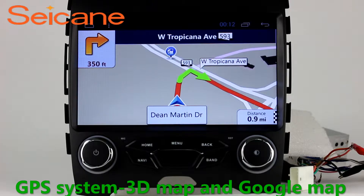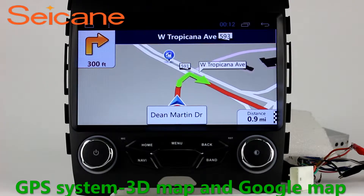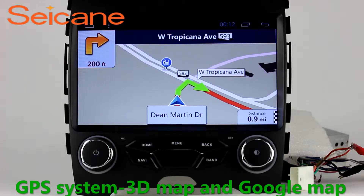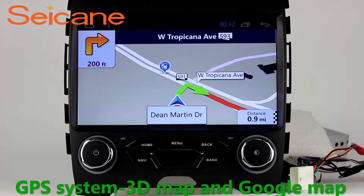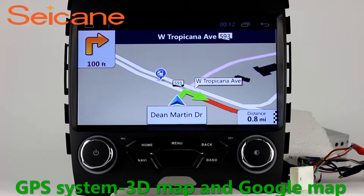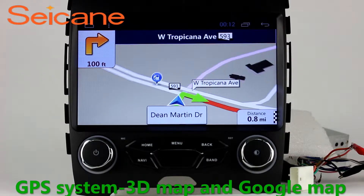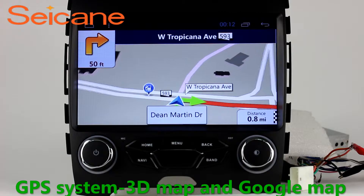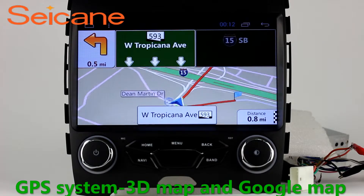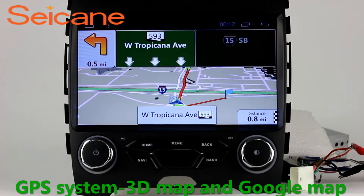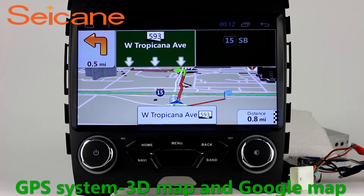GPS. Go to the main menu and open GPS System. The 3D navigation map shows you accurate GPS locations and route information. It also supports Google Maps. You will never get lost with this function.